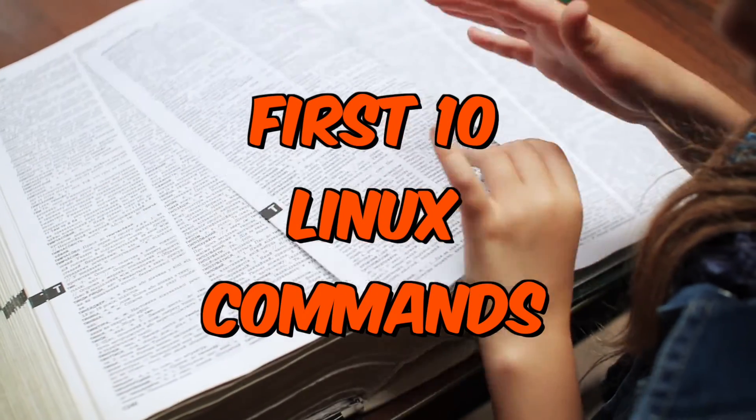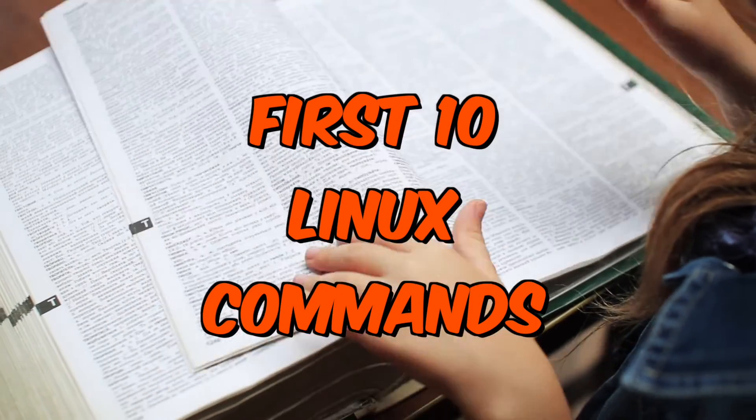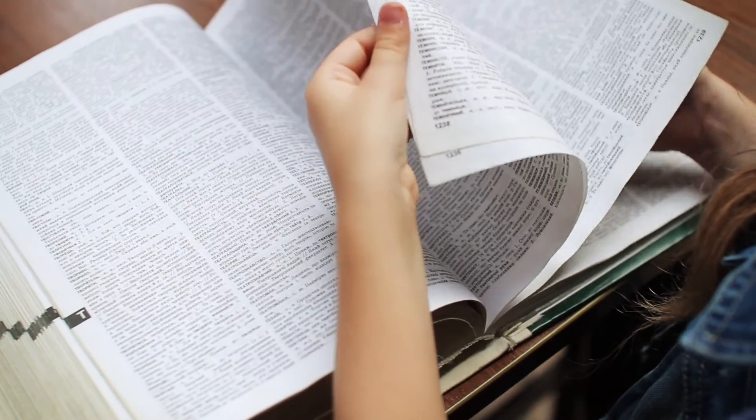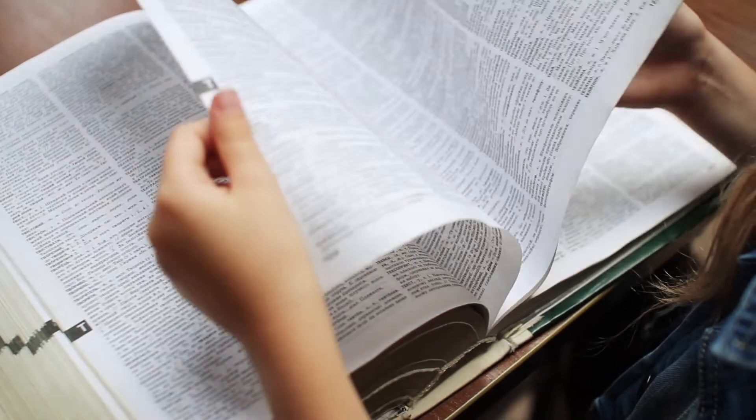Here's a good set of the first 10 Linux commands to learn. Chapters are marked. Go.